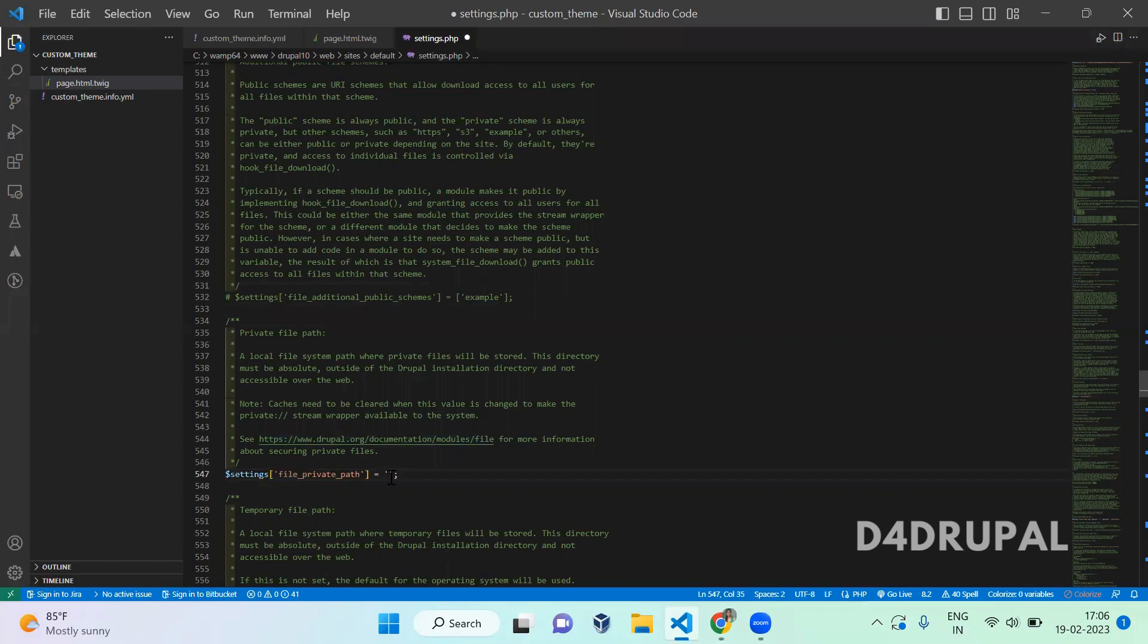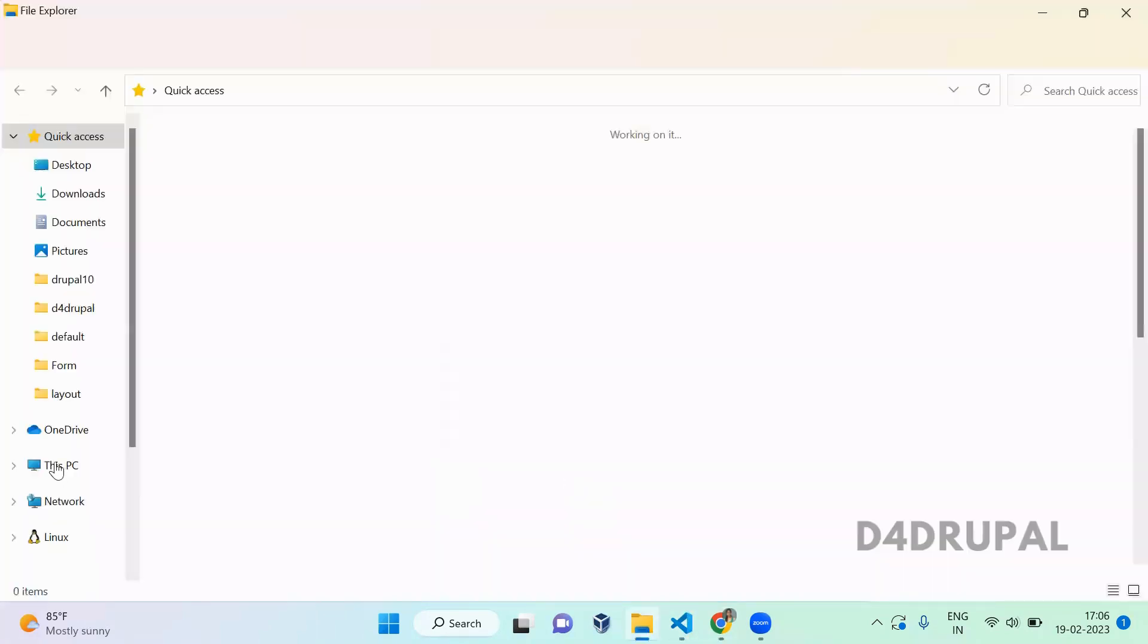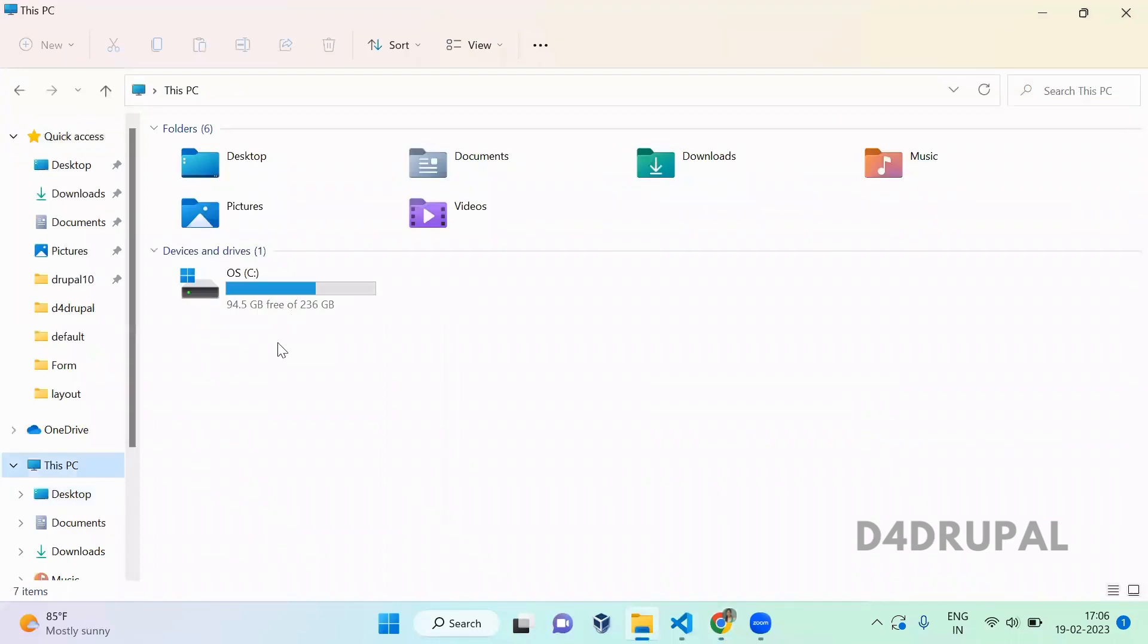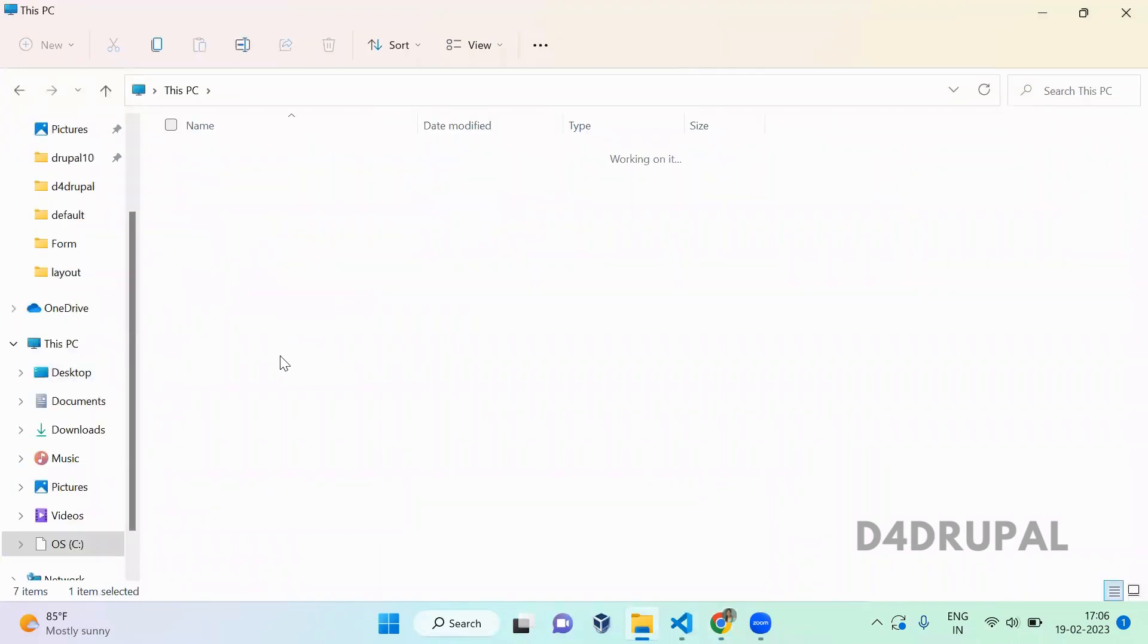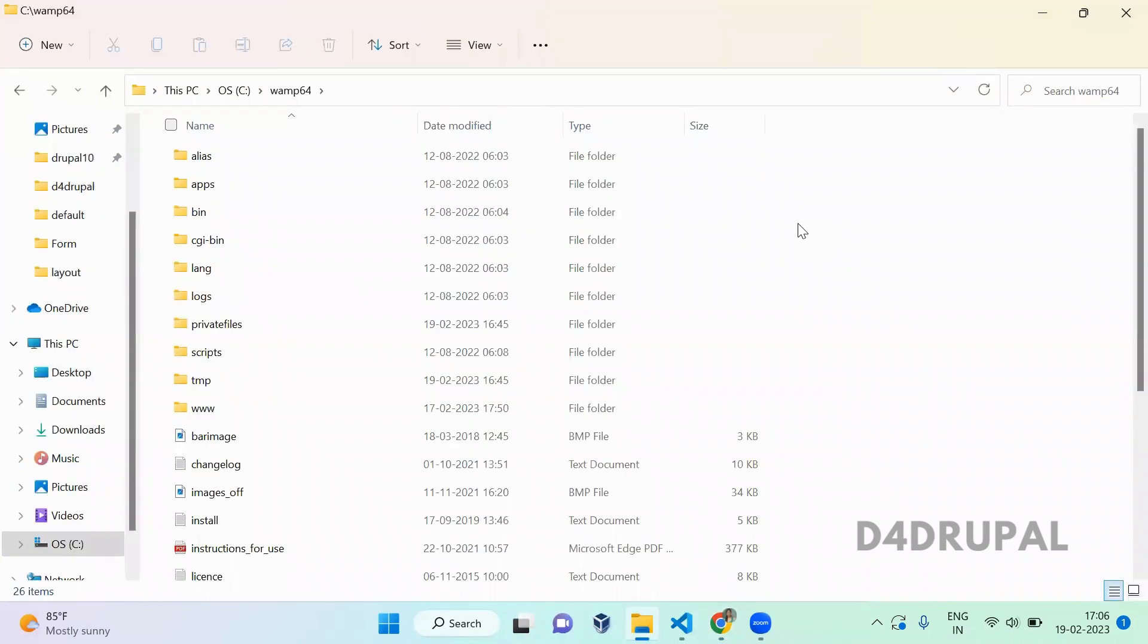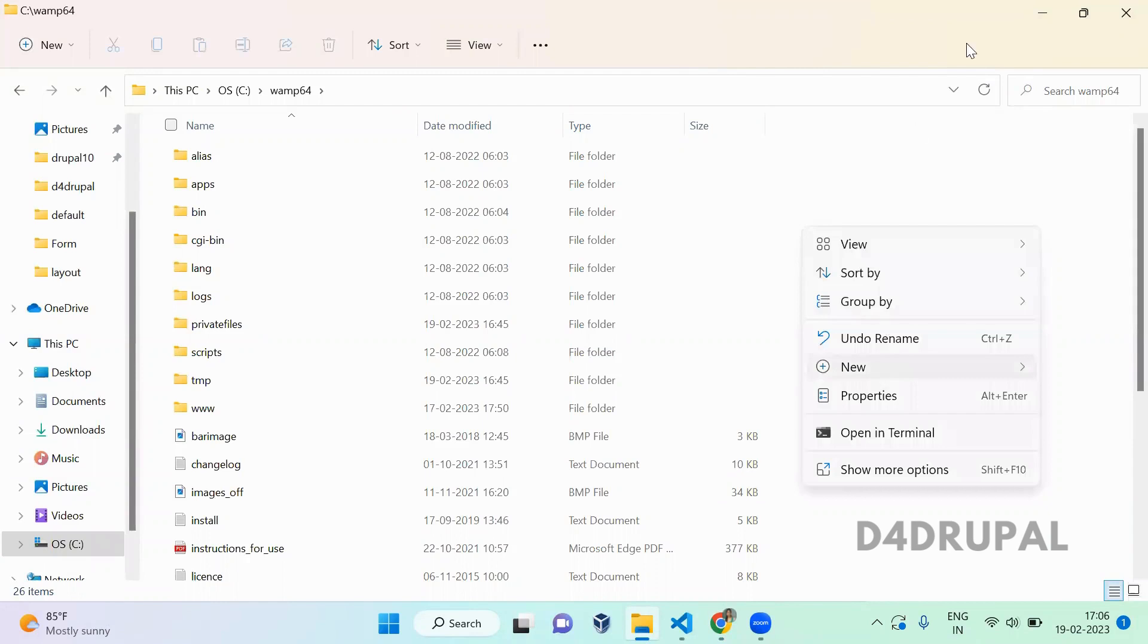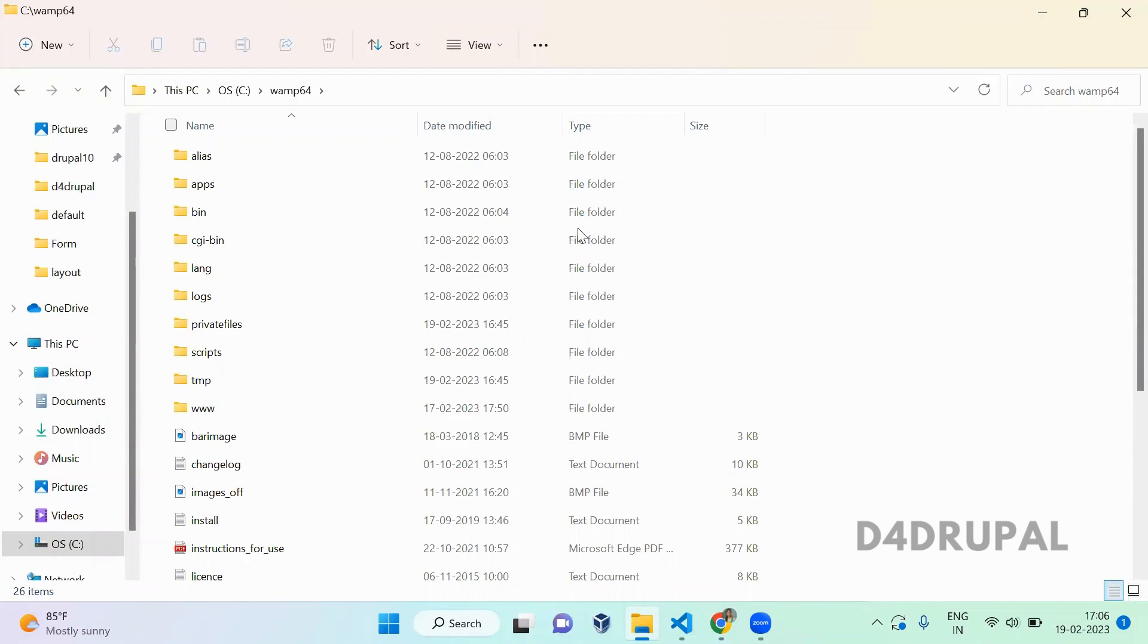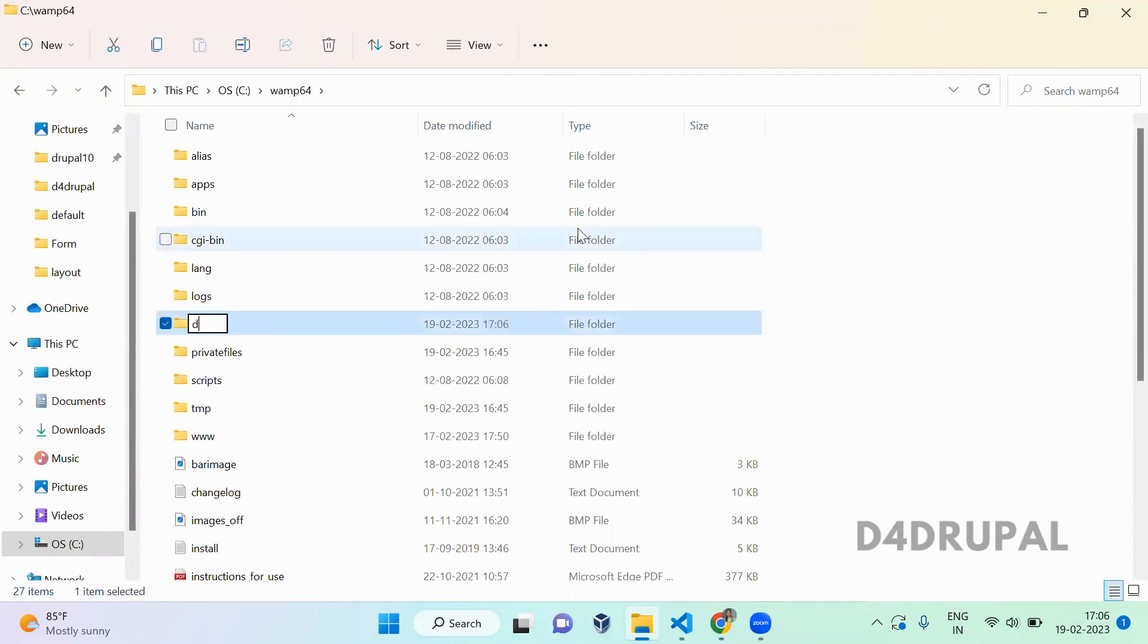specify the path. I will go and create a folder there. Here I will create a new folder with the name B10 files private.